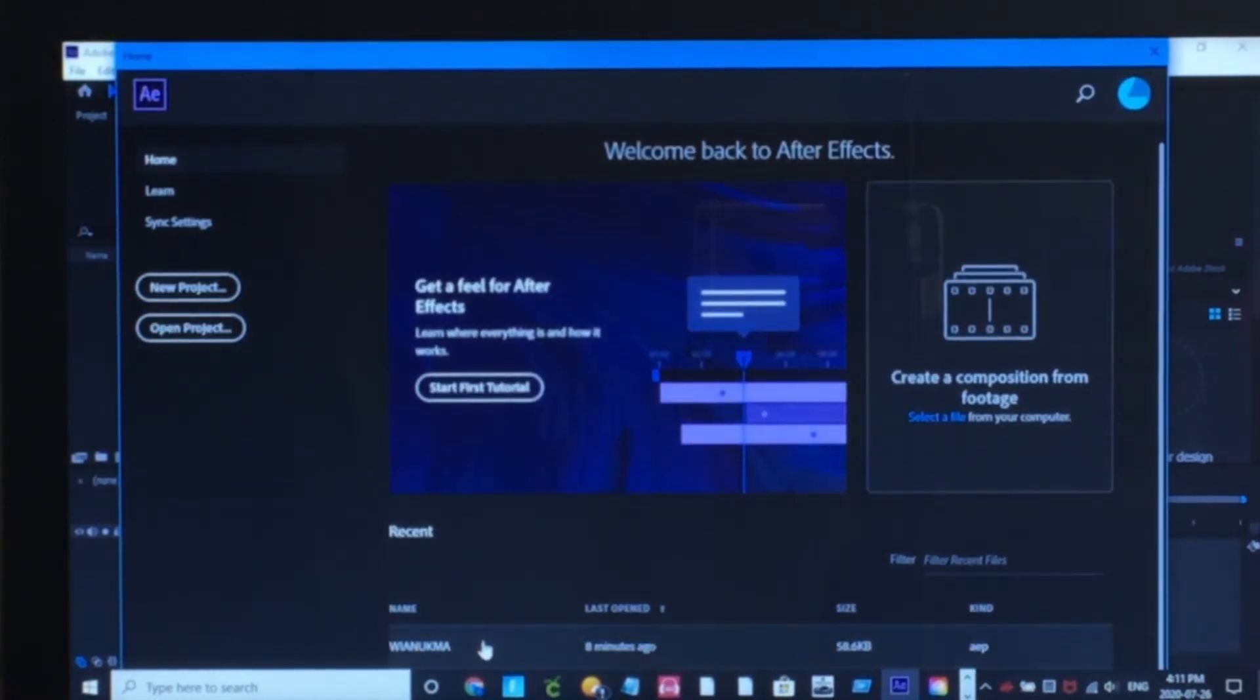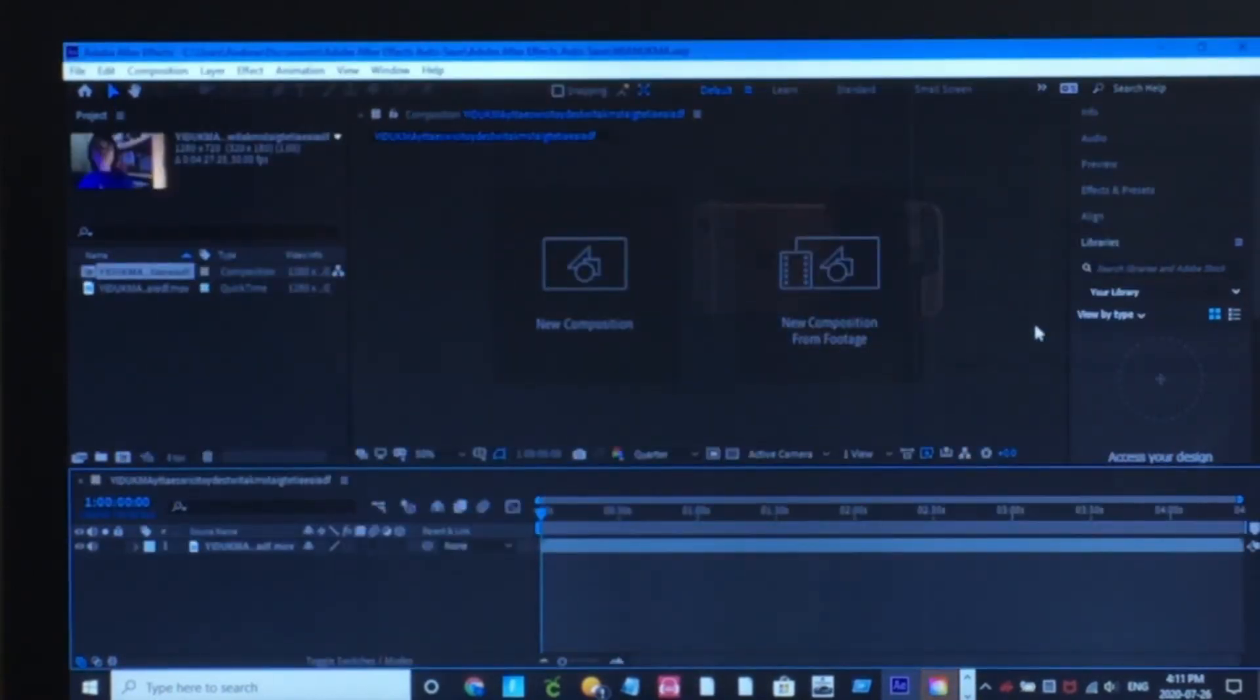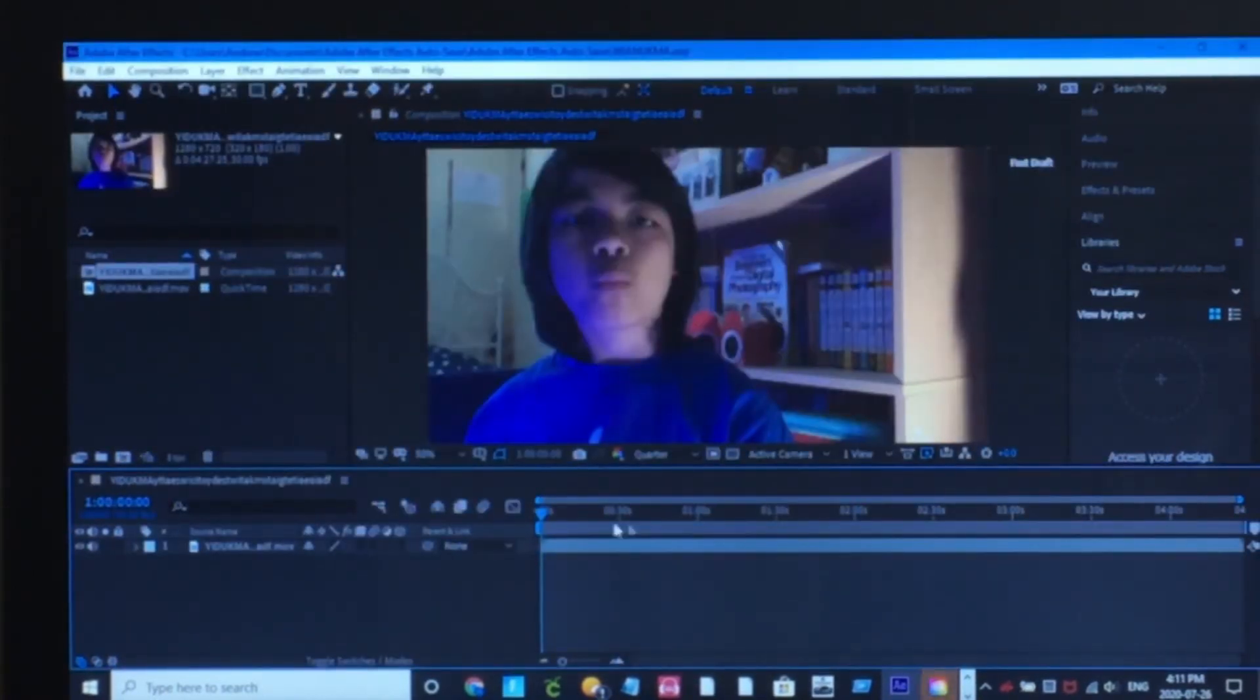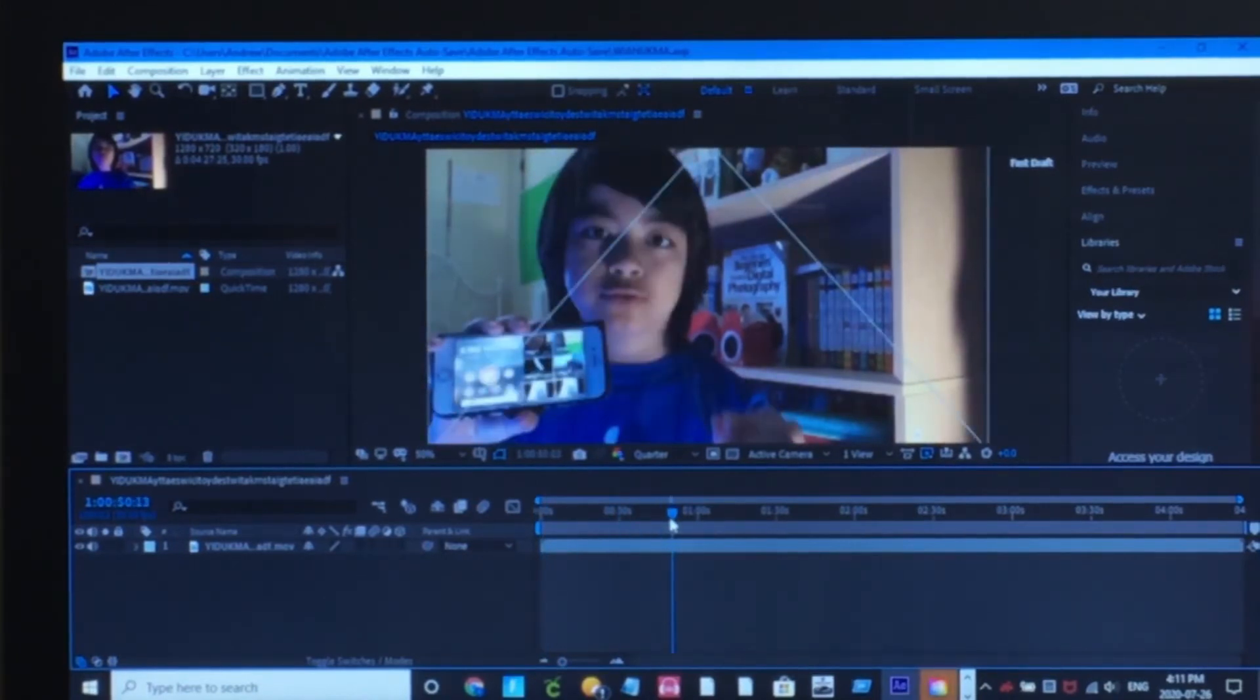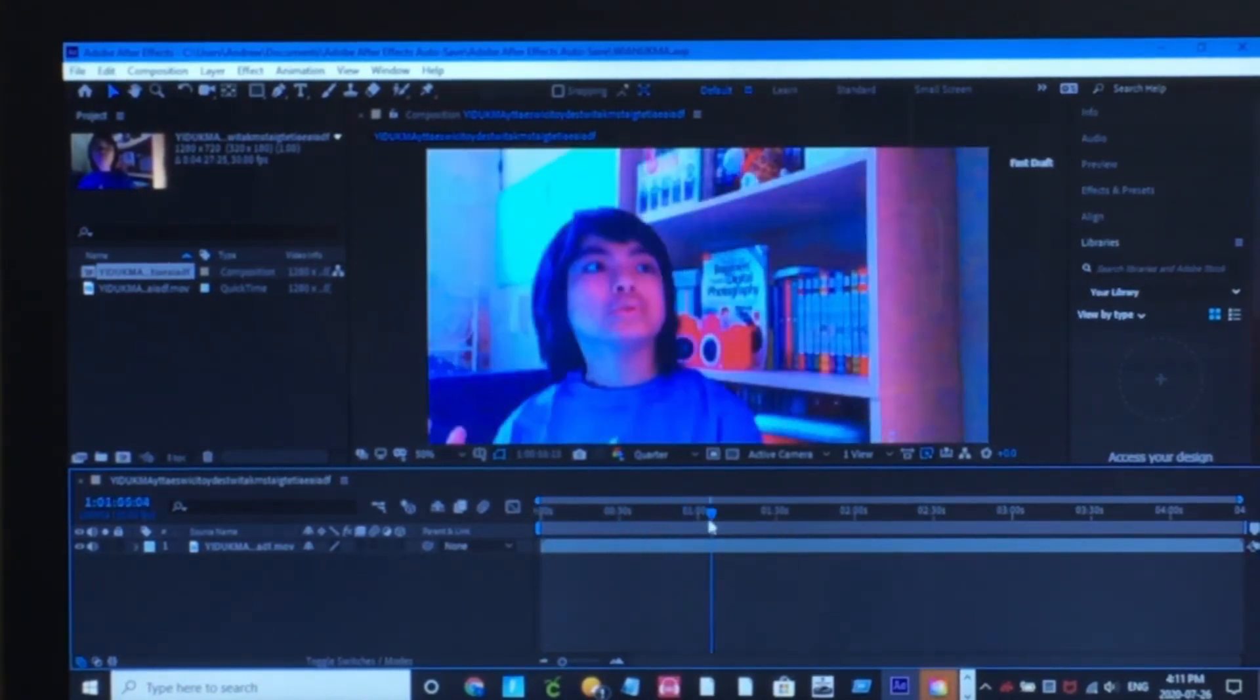Alright, so now let's open this up. And will it crash? No. And the scrubbing works. See?